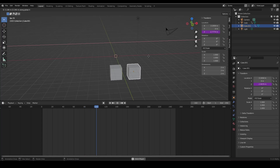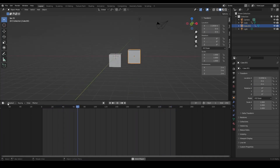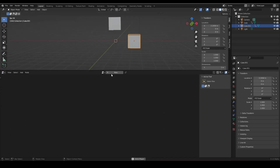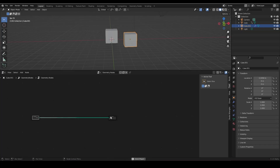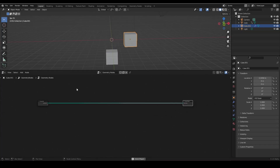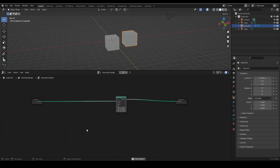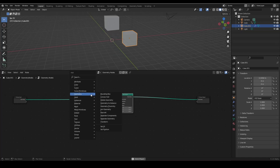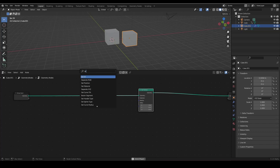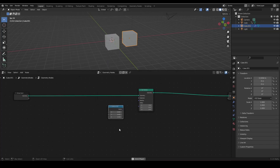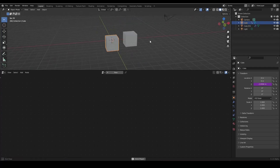We duplicate the cube and delete the driver on the first one. In Geometry Nodes, use the Set Position node from the Geometry submenu, plug into the Offset input, and use a Combine XYZ node to only affect the Z axis. Add a Value node for Z and type your expression or wire the Scene Time node.